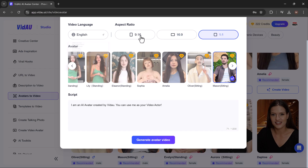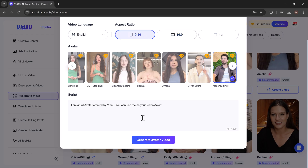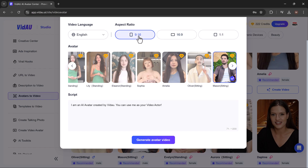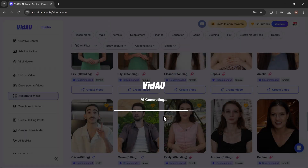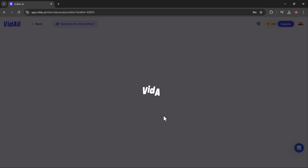Enter your script, choose the language, and set preferences like the video's aspect ratio and style. Once you click generate, VDAO creates a talking avatar delivering your message.